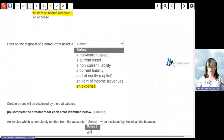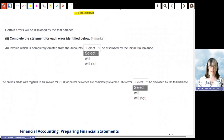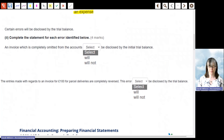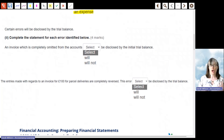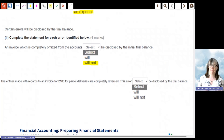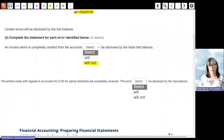For the next part, we look at errors that may be disclosed by the trial balance, and we need to complete some statements for each error. You're looking at whether the error causes an imbalance between your credits and debits, because the trial balance should always have equal debit and credit figures. Any error that puts debits higher or lower than credits will be disclosed; any error where double entry isn't affected won't be disclosed.